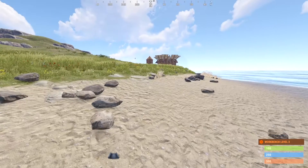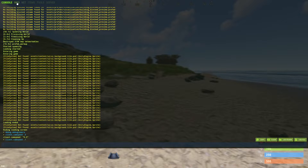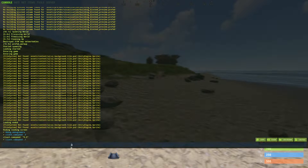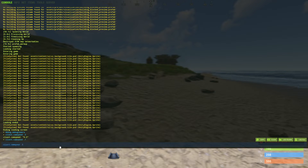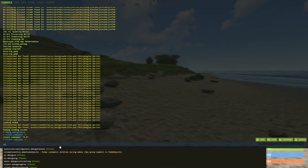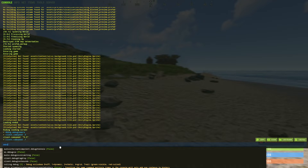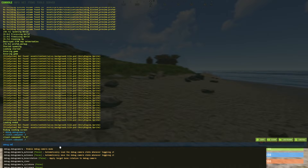All you are going to want to do is hit the F1 button. Make sure you are on the console tab and type in: debug camera.